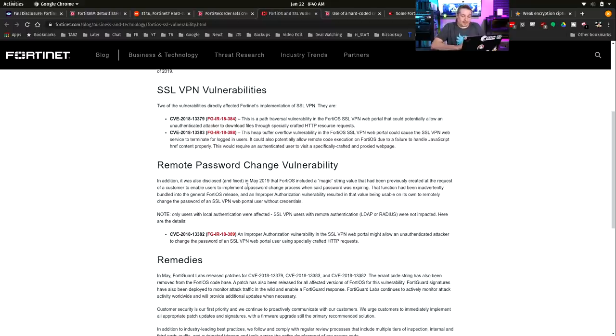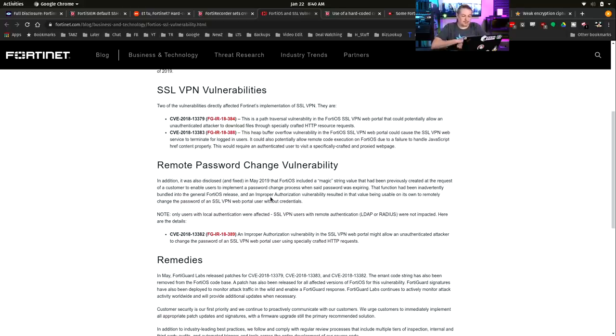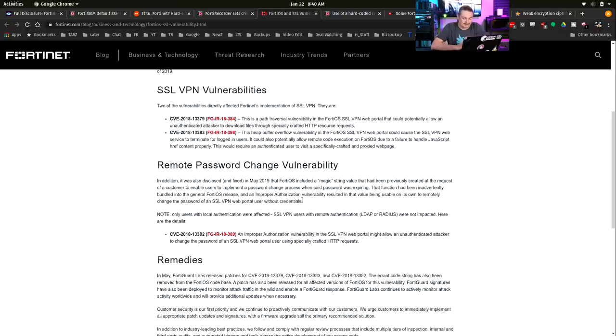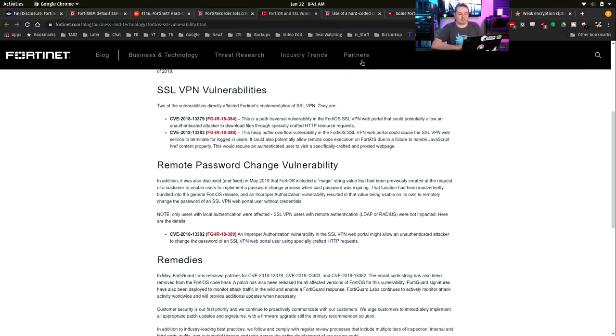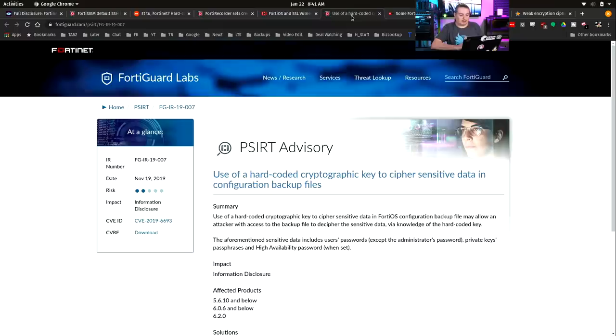In addition, it was disclosed and fixed in May of 2019 that FortiOS included a magic string value that had been previously created at the request of a customer to enable and implement password change process. That function had been inadvertently bundled into general FortiOS release. And improper authorization vulnerability resulted in that value being usable on its own to remotely change passwords for SSL VPN users' credentials. Yeah, we just bundled in a password on accident. We don't apparently take our customer code base and our main code base and check them.